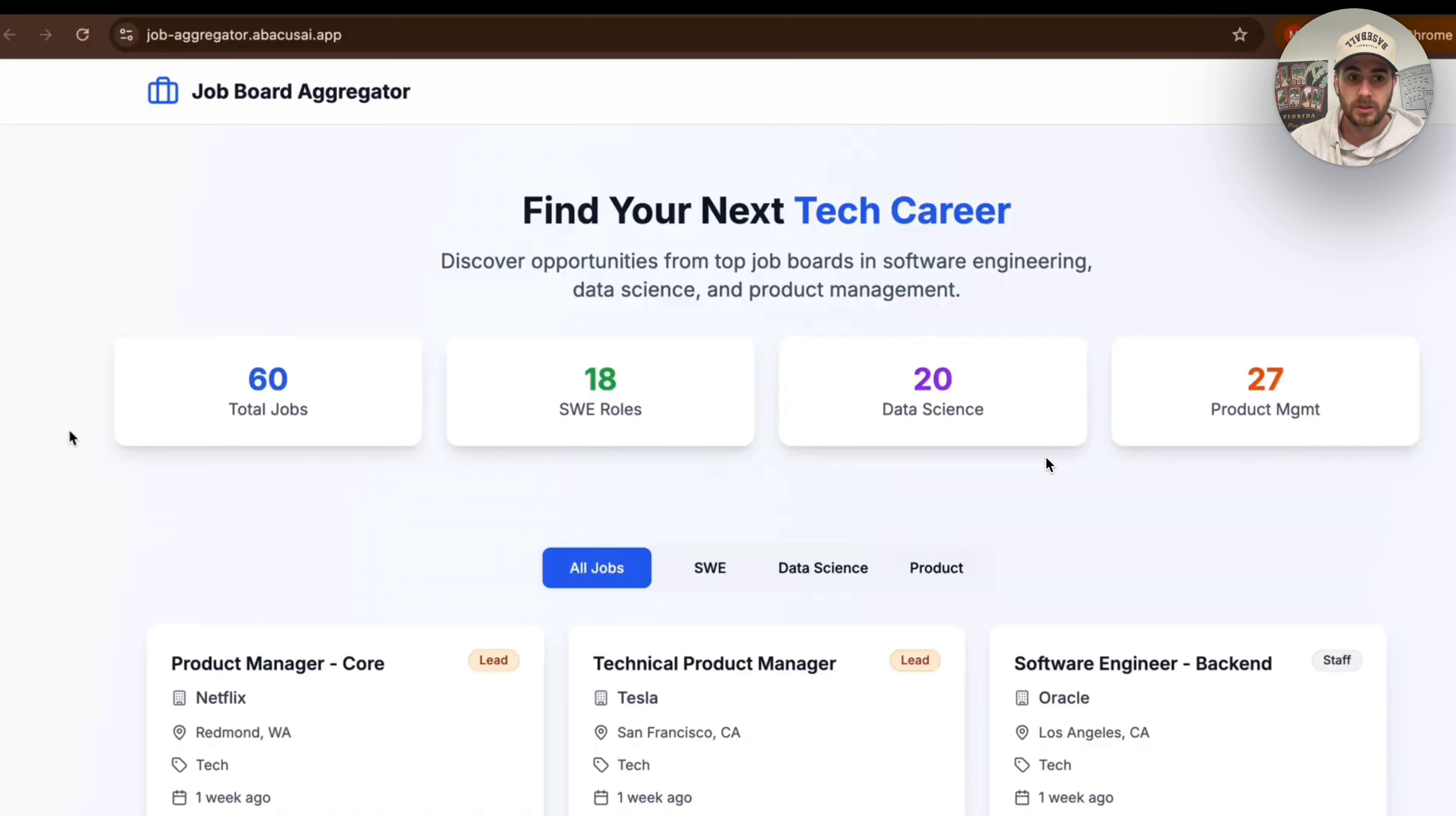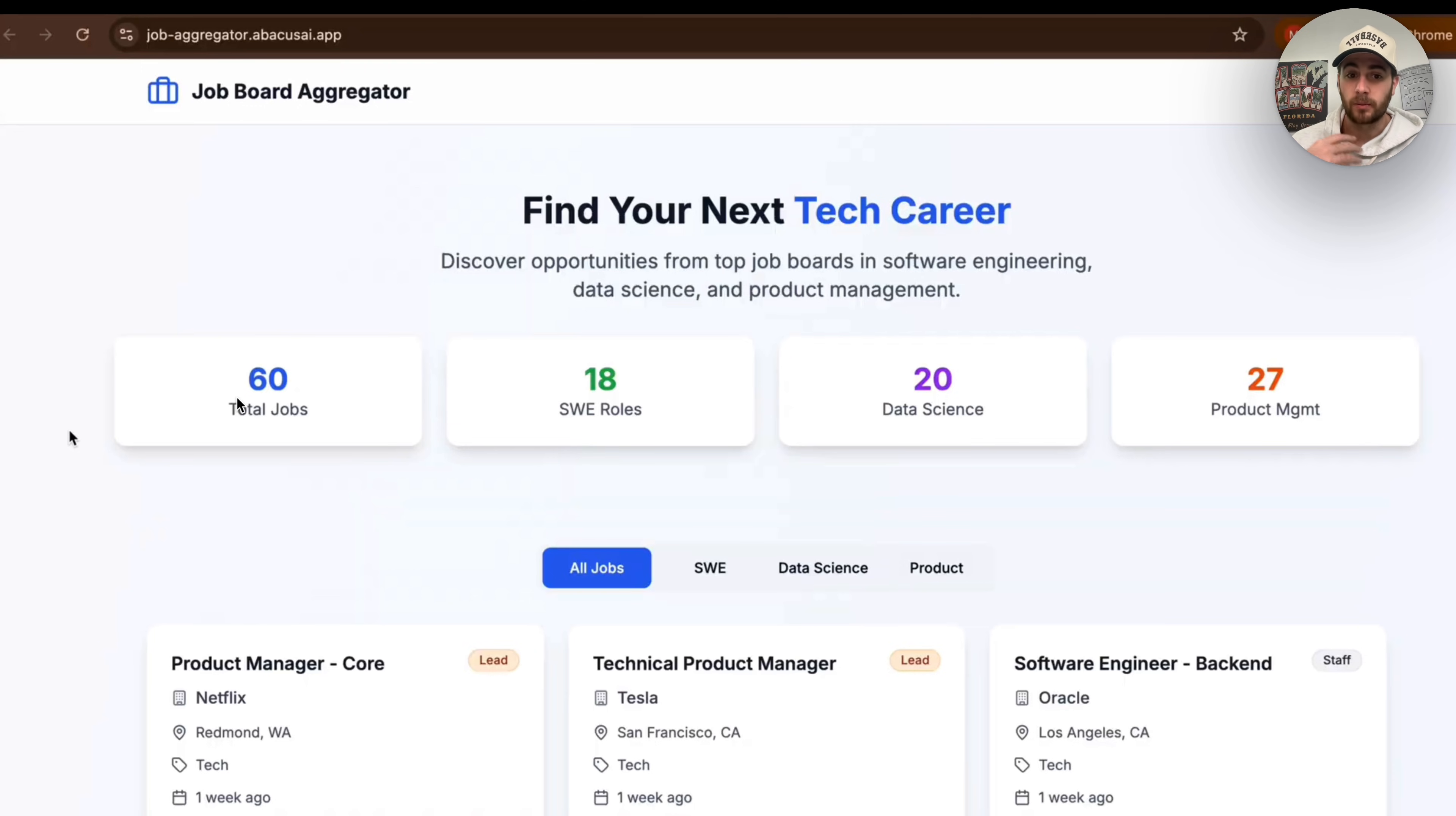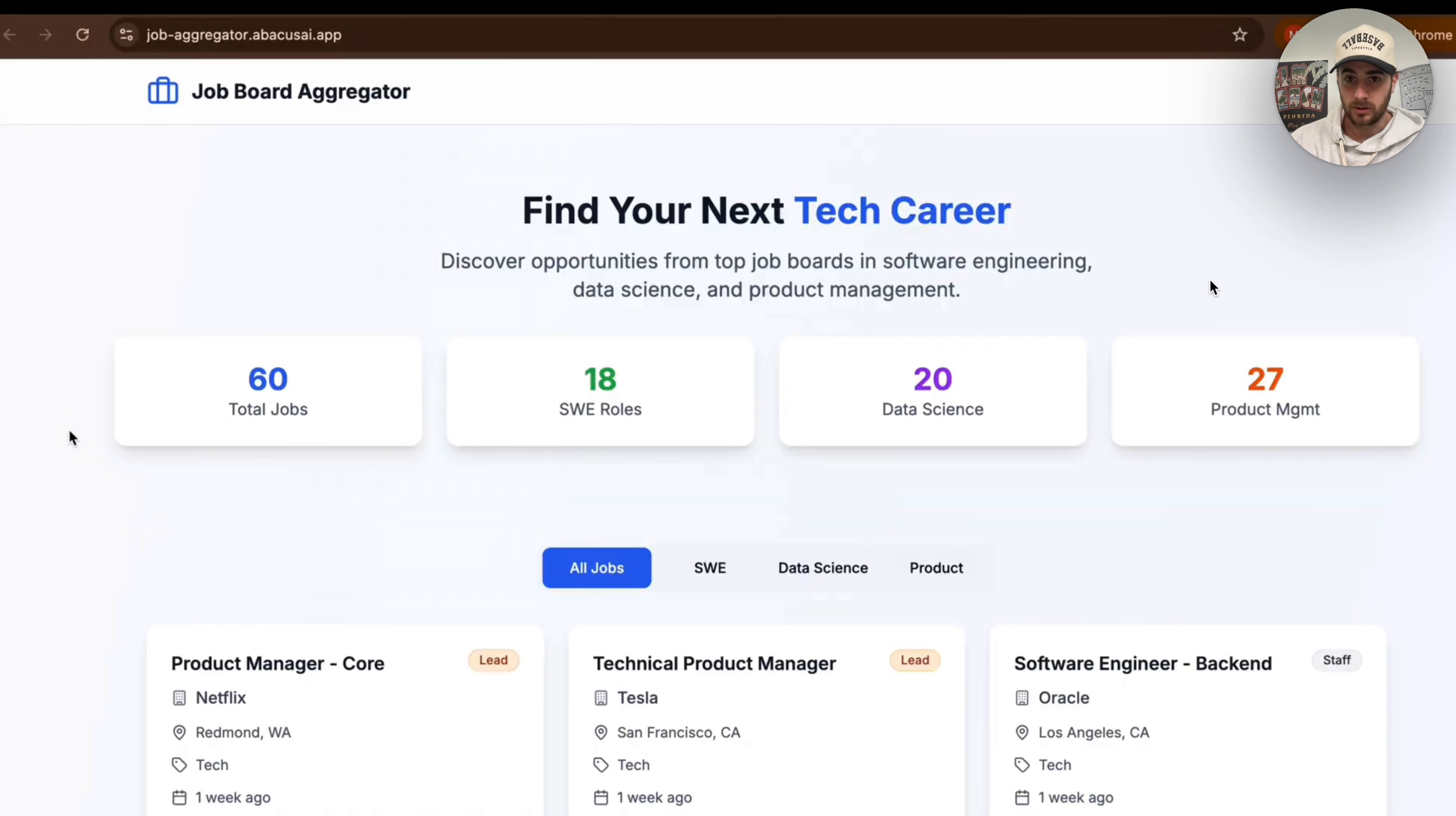So here's what this actually looks like. Now we could see the total jobs, we could see how many of the roles are for SWE which is software engineer, we could see how many are for data science, how many are for project management. And we could come over here and filter each of these. And we could see that this right here is specific to tech careers.